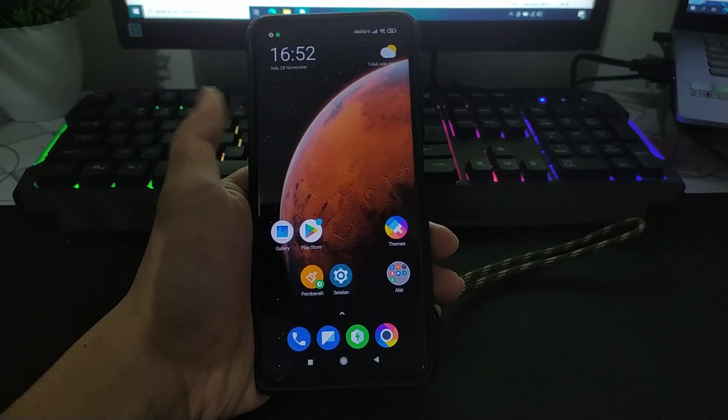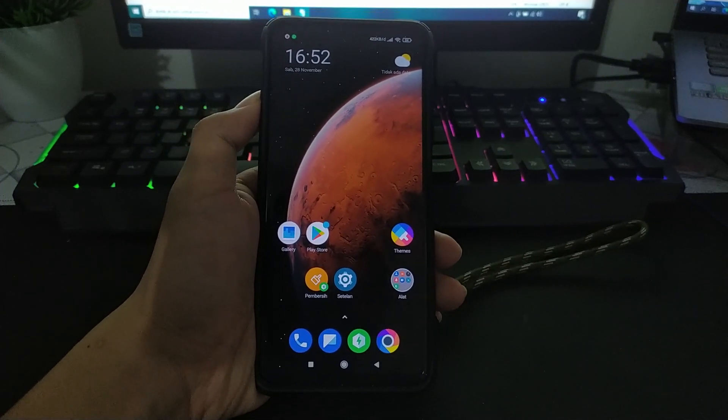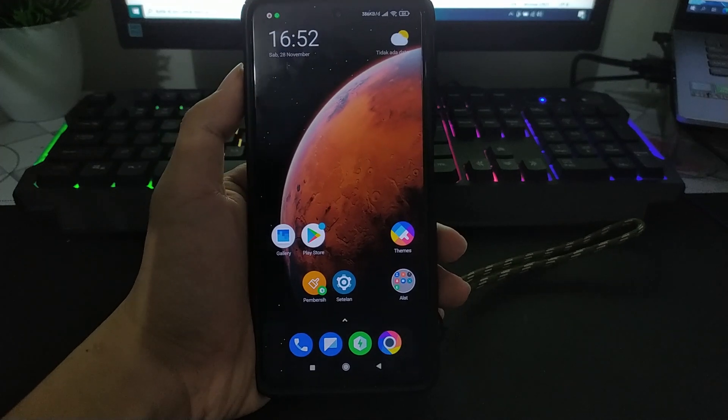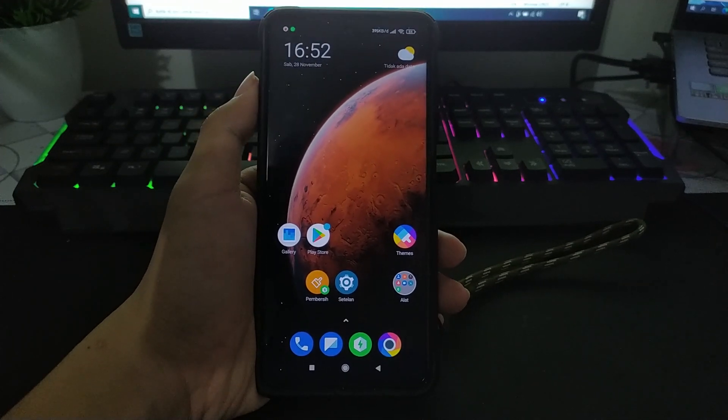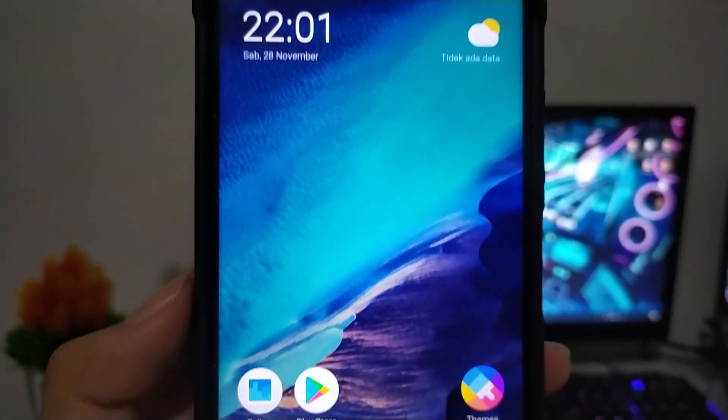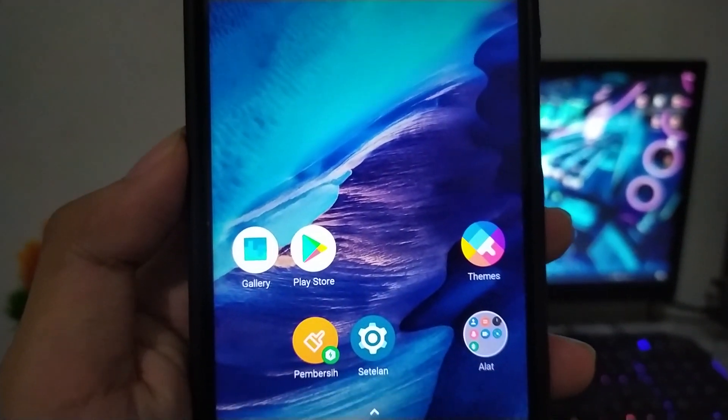Sebagai referensi saja bila kalian yang ingin pindah ROM global ke custom ROM. Dan untuk referensi kali ini sesuai judul dan thumbnail adalah